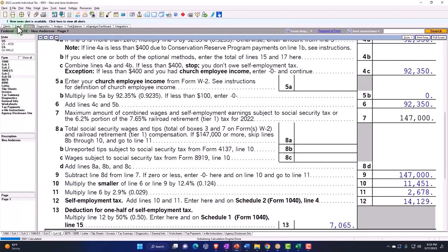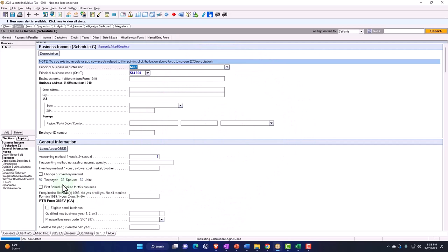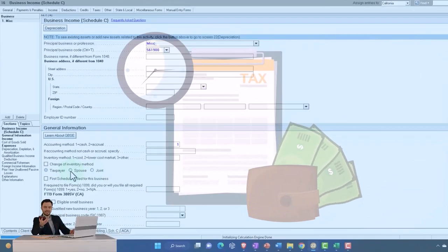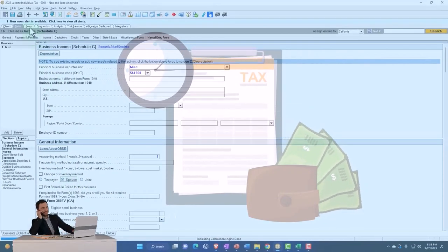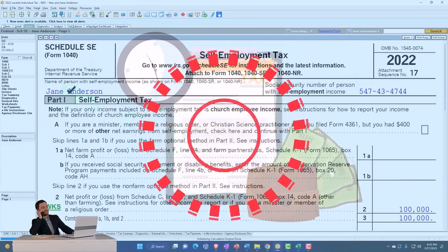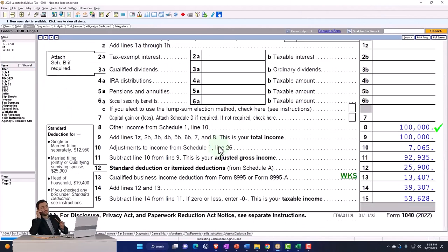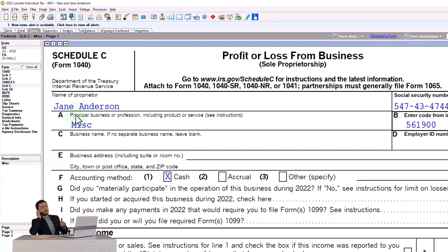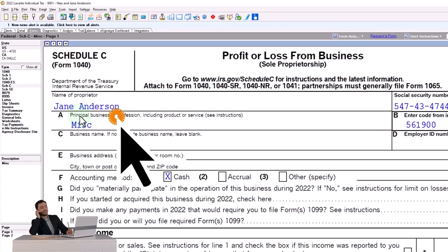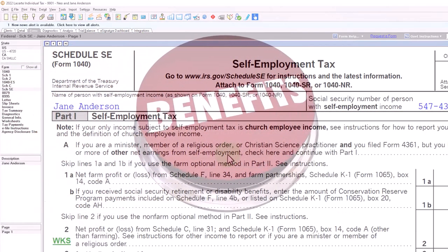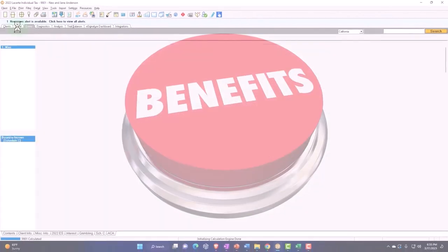One way you might be able to do that is to assign it as joint in the software. If you assigned it to the spouse you'd have the same thing but in reverse — the same 1040 with the $100,000 flowing through, except the Schedule C is now being applied to Jane Anderson instead of Neo Anderson, and all the benefits would go to Jane's Social Security number.